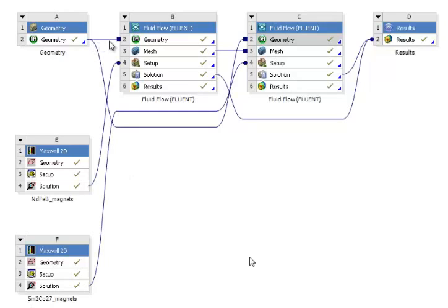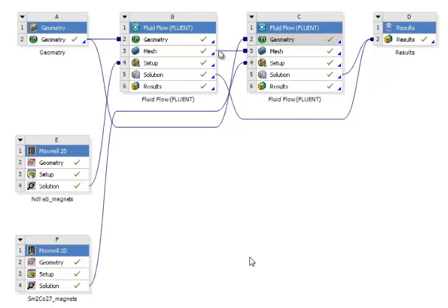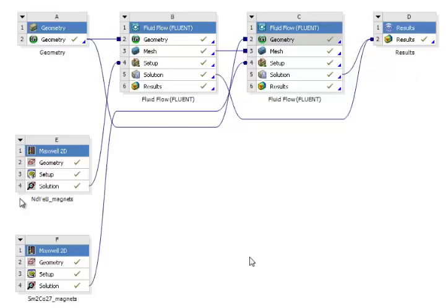The geometry is the same for the two models. You see the first Fluent simulation connected to the first Maxwell 2D and the second simulation connected to the second Maxwell 2D simulation. The mesh is identical for the two fluid solutions and we compare all the results directly inside one environment using CFD Post.